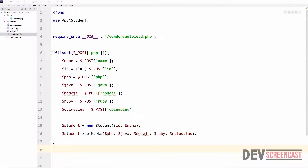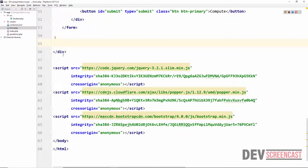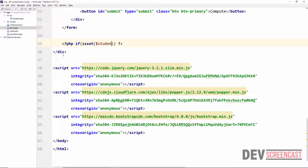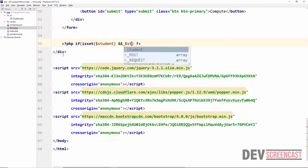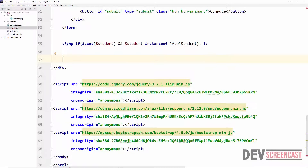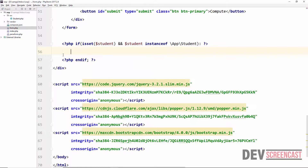Now we come inside form.php where we have this table that displays the result. We only want to display this section if there's actually a student object created. So I'm going to wrap it inside an if statement: if (isset($student) && $student instanceof Student). This ensures that whatever we're getting here is actually a student object, and at the end we add an endif.